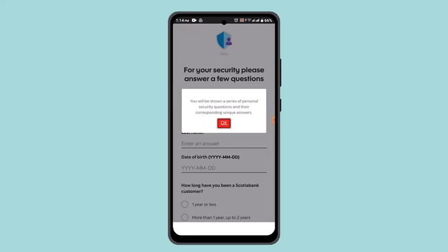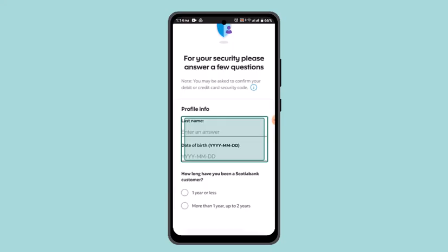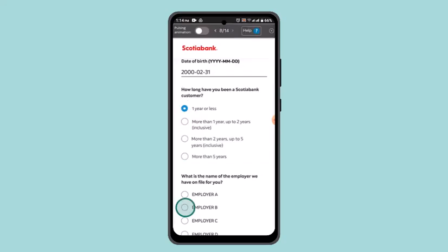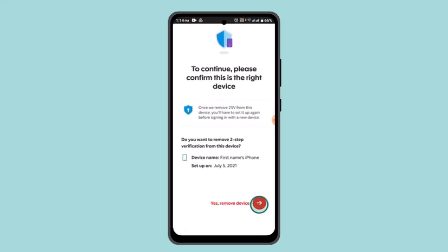You will be shown a series of personal security questions and their corresponding unique answers. Go ahead and tap on it and answer the following questions accordingly. You'll be asked to provide your last name and then a date of birth. Go ahead and enter in the information accordingly.